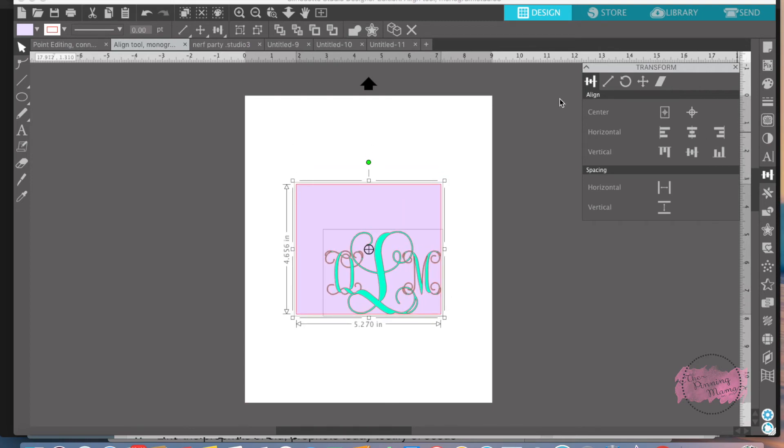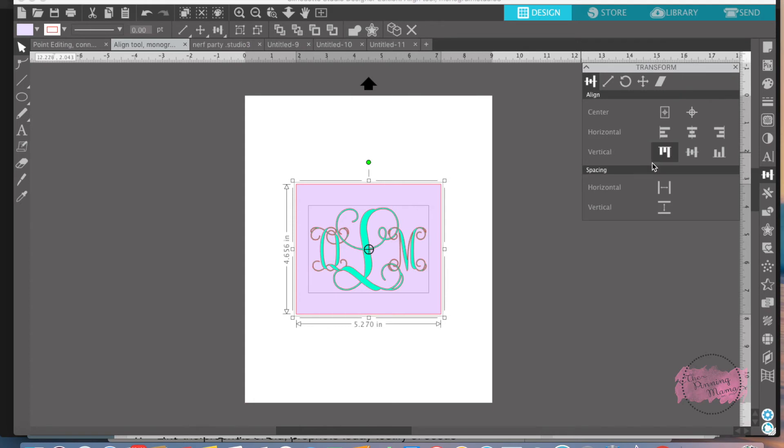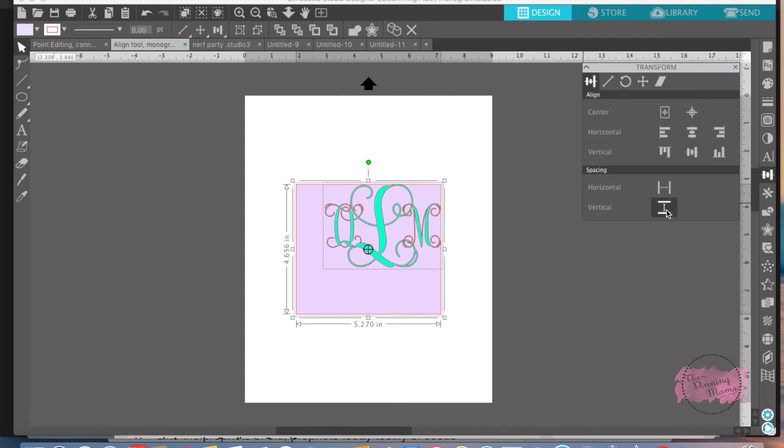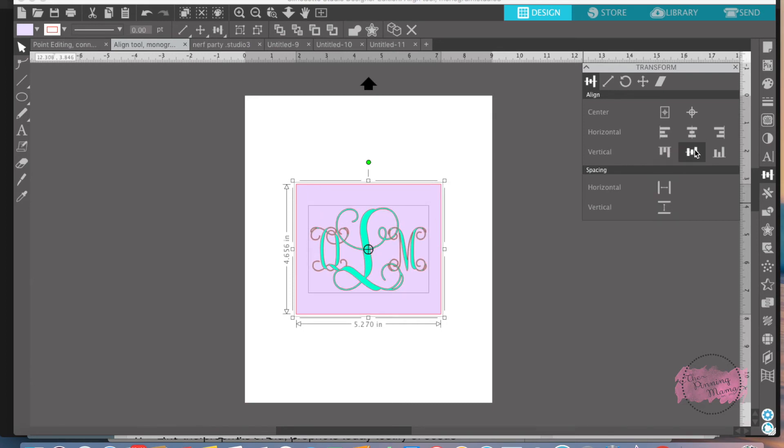The center of the page, that'll move your square to the center of the page. So you can just kind of play around to how you want it done. What I wanted to do is I want my monogram directly in the center, so that's why I chose this one right here.